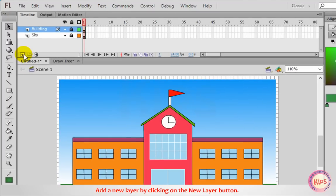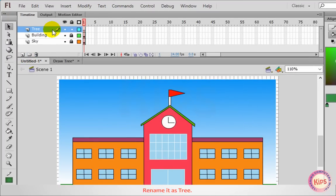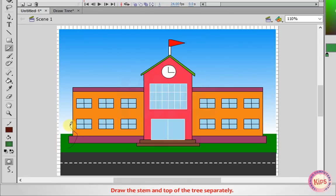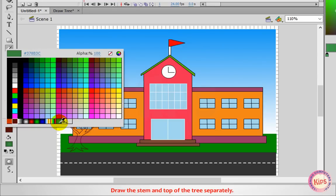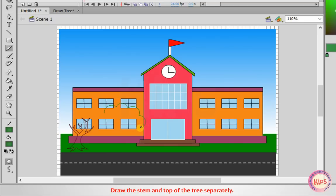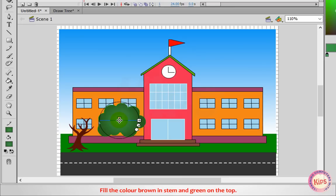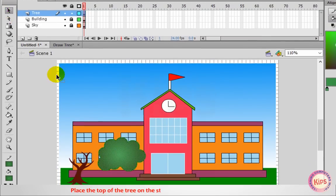Add a new layer by clicking on the New Layer button and rename it as Tree. Draw the stem and top of the tree separately. Fill the color brown in the stem and green on the top. Place the top of the tree on the stem with the help of the Selection tool.